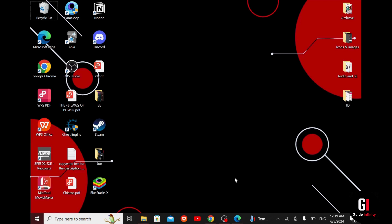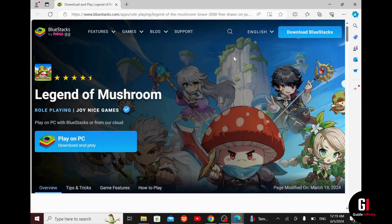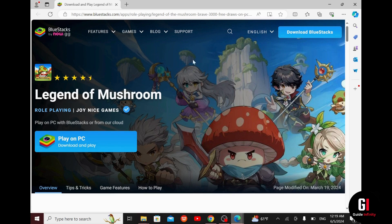So the first thing you want to do is visit this website. Don't worry, I will leave you the link in the description down below. When you click on that link it will take you straight to this webpage, and from here you see this blue tab that says play on PC.